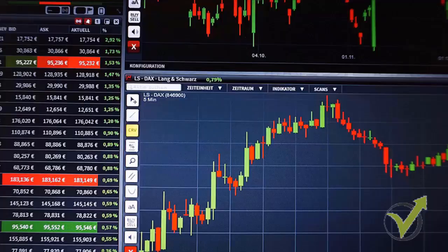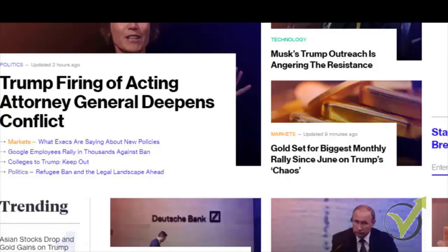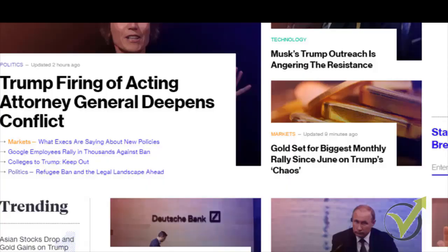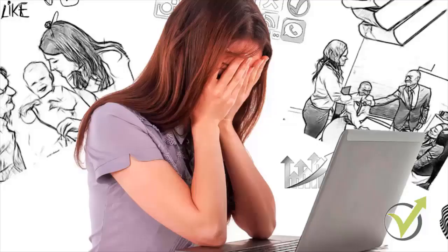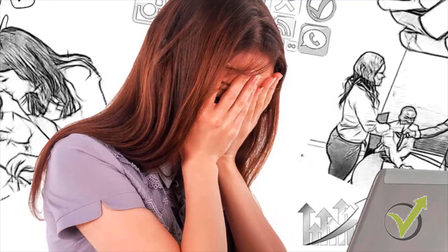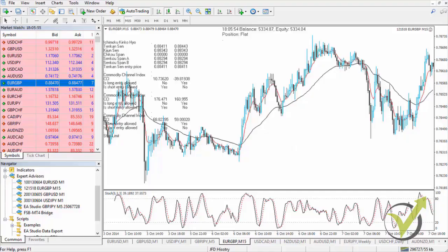Nowadays there is so much information about the Forex market — technical analysis, fundamental analysis, patterns, candlesticks — and so much theory that people get frustrated and don't know where to start.